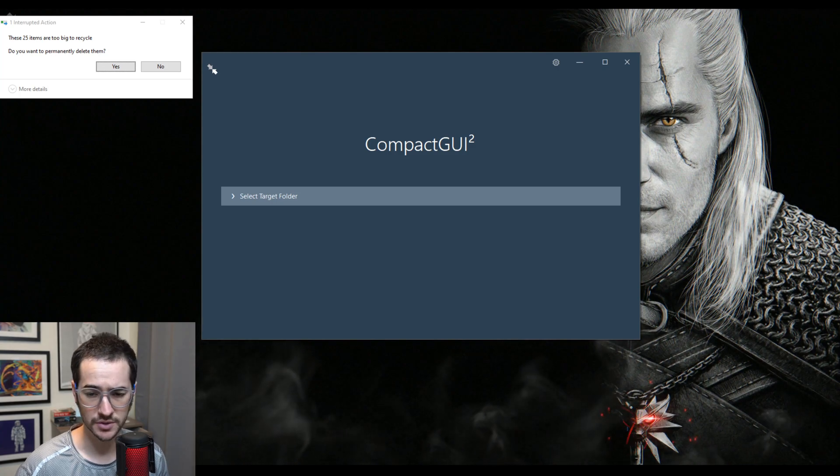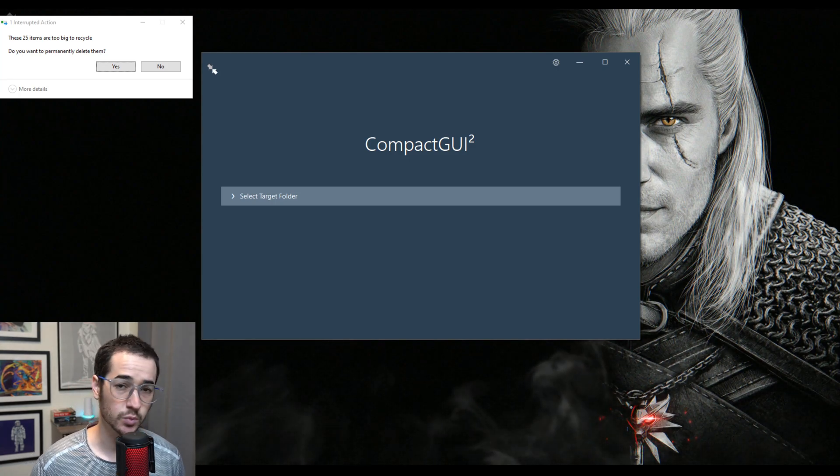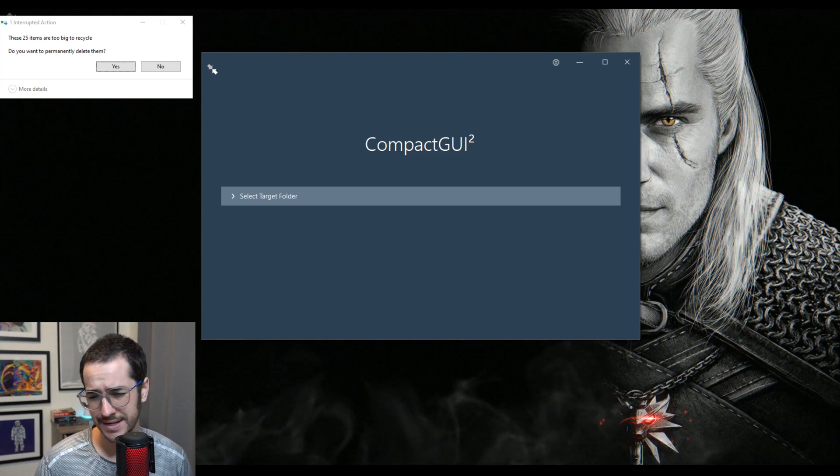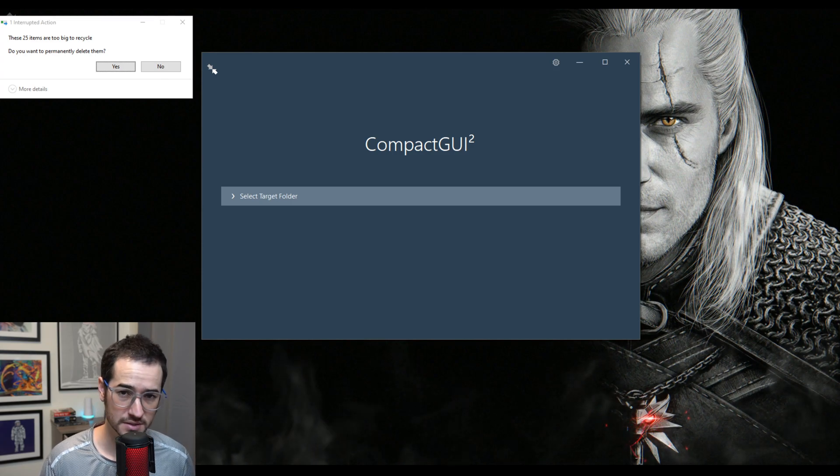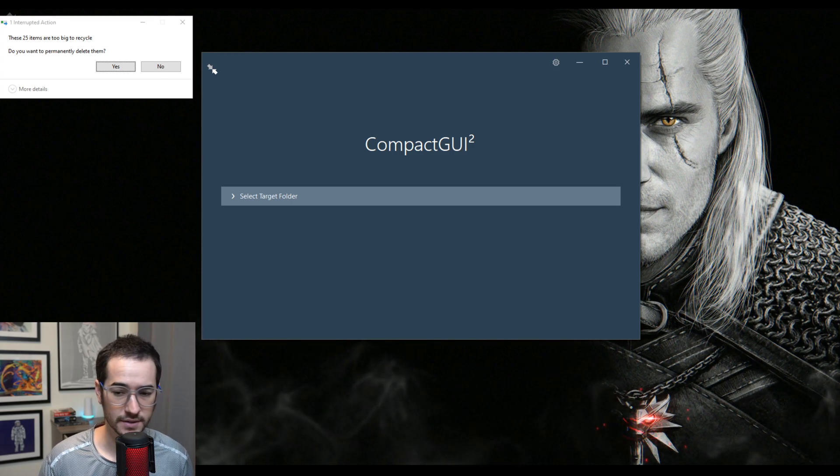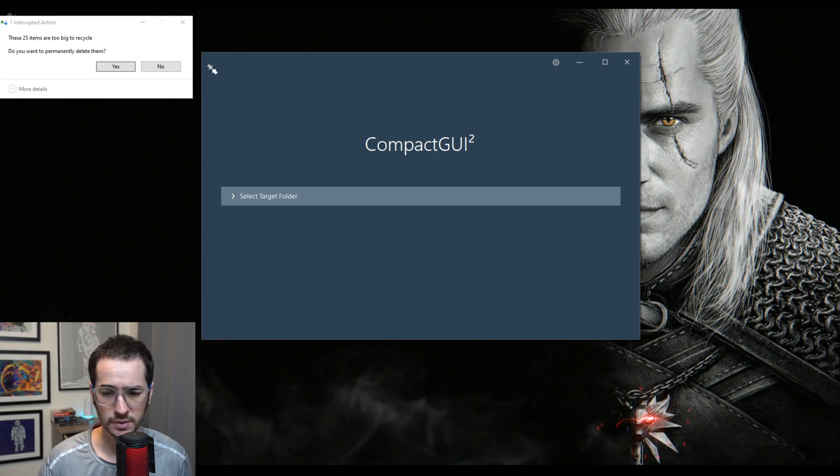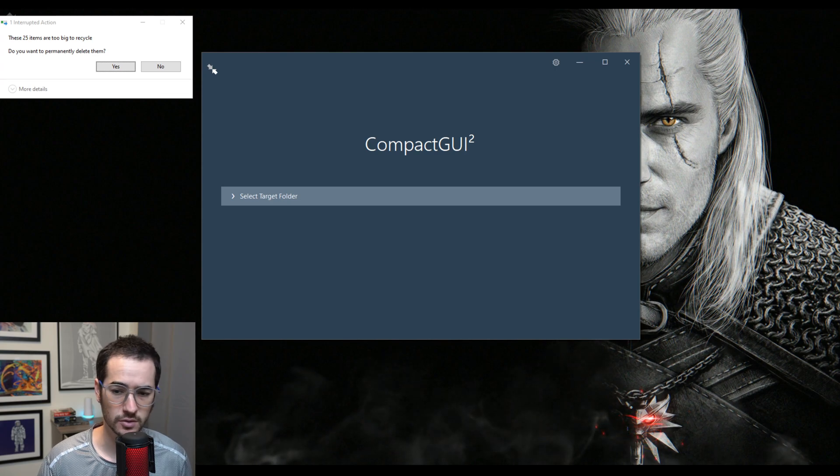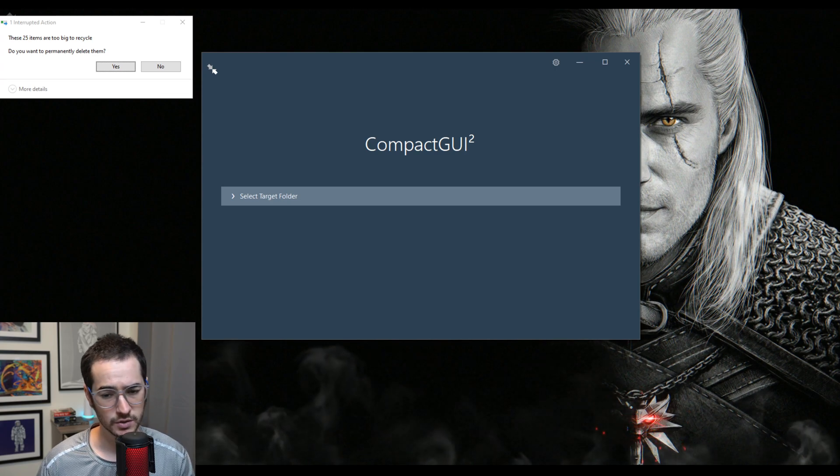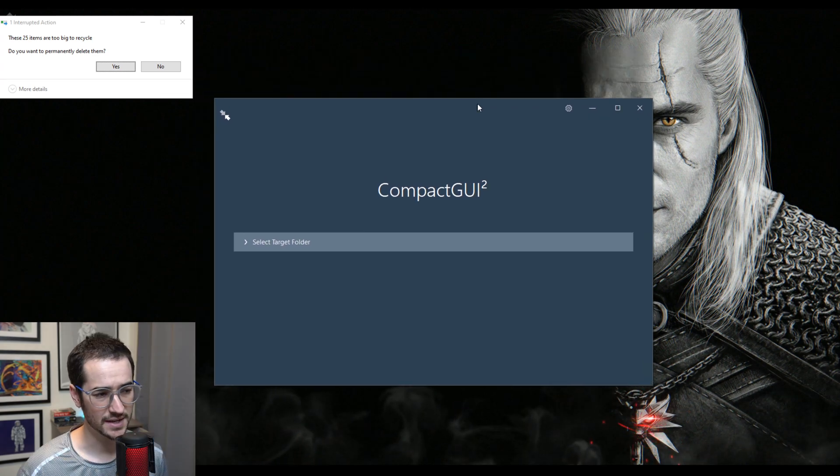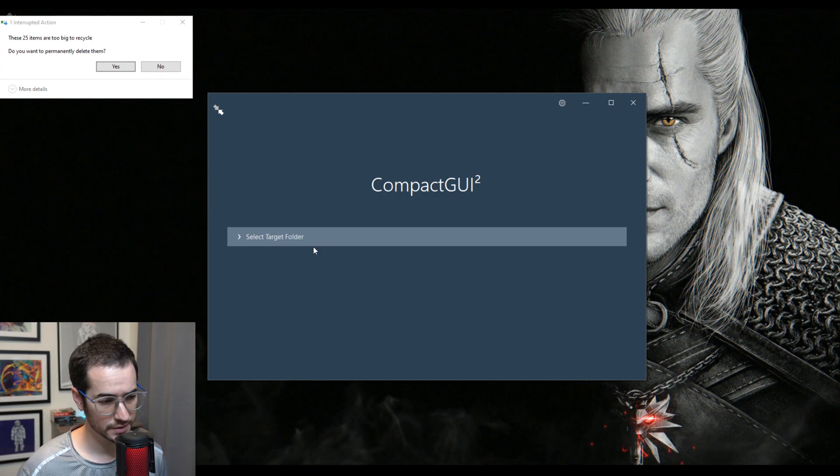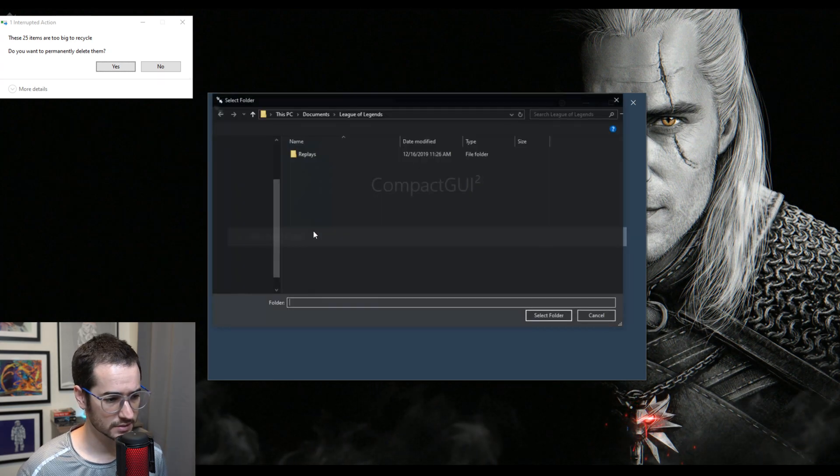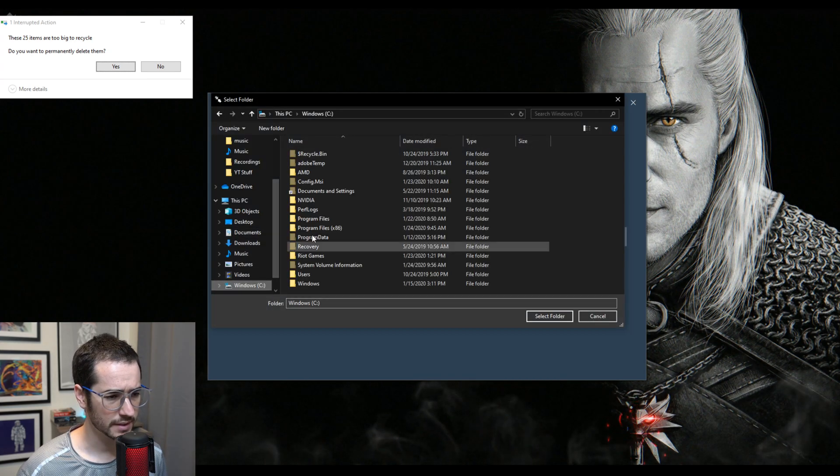Next up on the list, we have something called CompactGUI, which stands for Compact Graphical User Interface. What this can do is use Windows 10's native fast streamline compression system to shrink various folders. So this would be really good for stuff like Photoshop, you could do it with games as well.